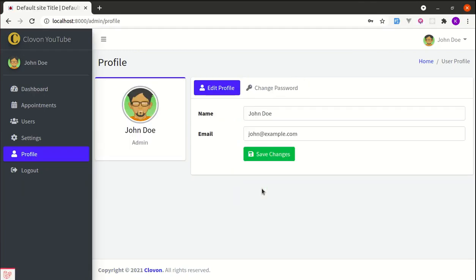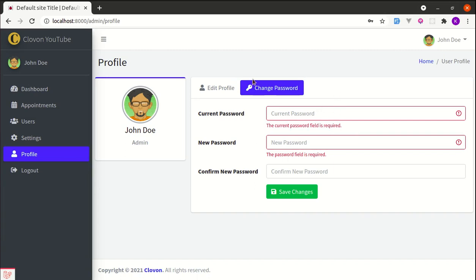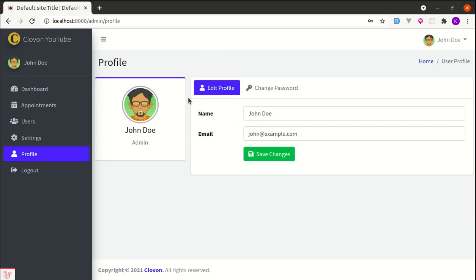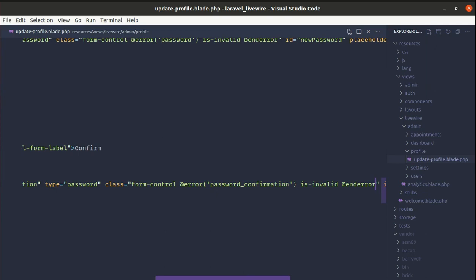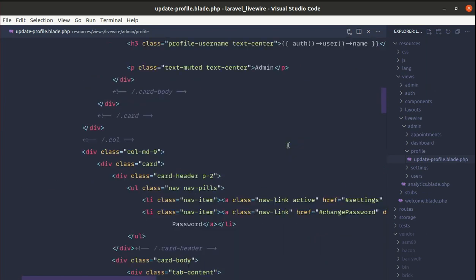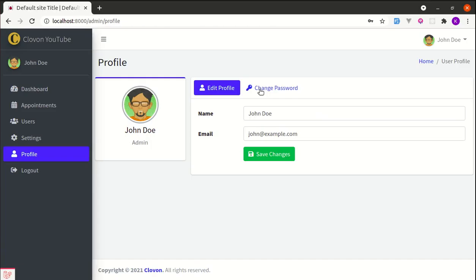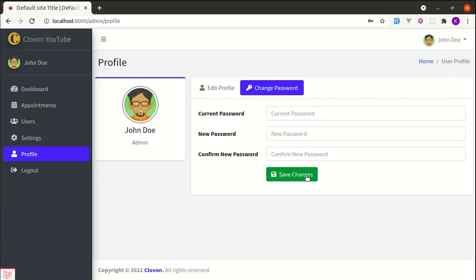Clicking save changes seems to move focus to the first tab — we'll fix that later. Clicking the change password tab shows the validation messages, which is perfect. Now let's fix the issue where clicking save changes navigates to the edit profile tab. To fix this, let me go to update-profile.blade.php and add wire:ignore on the relevant element.